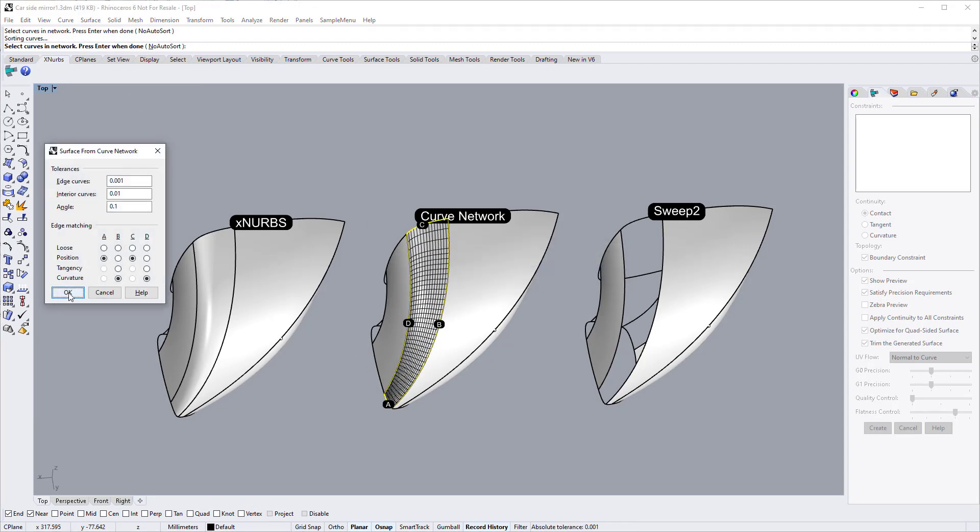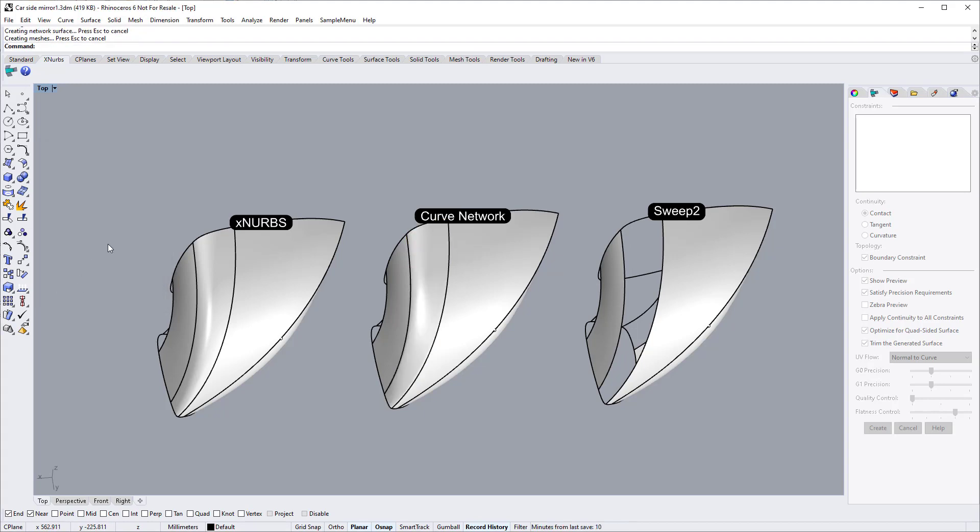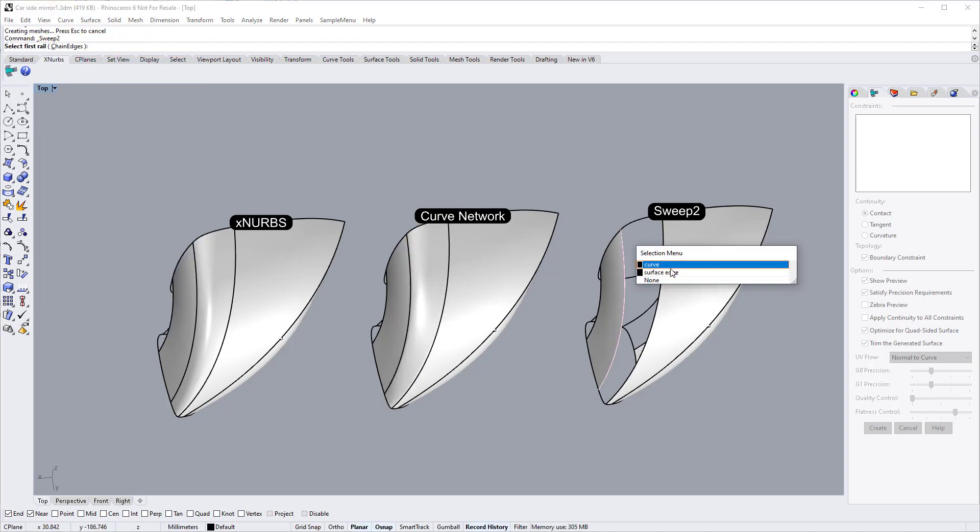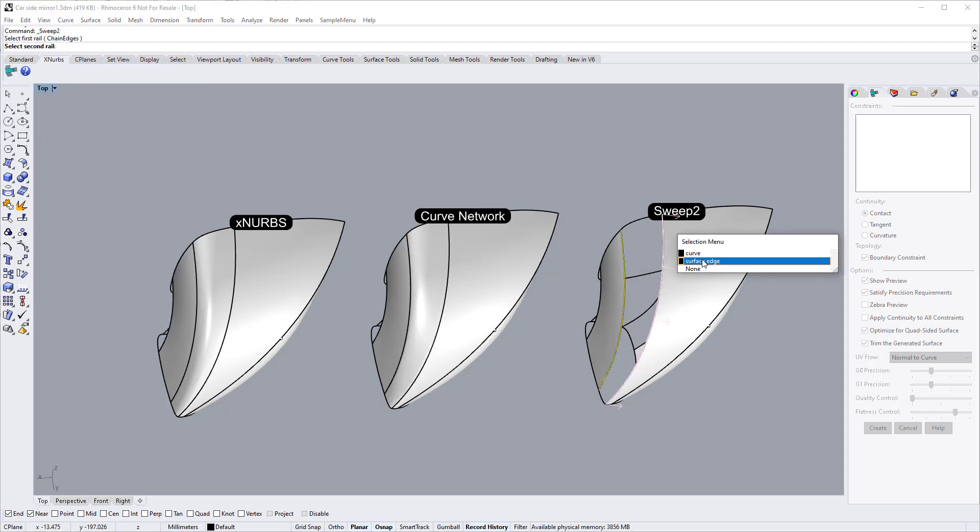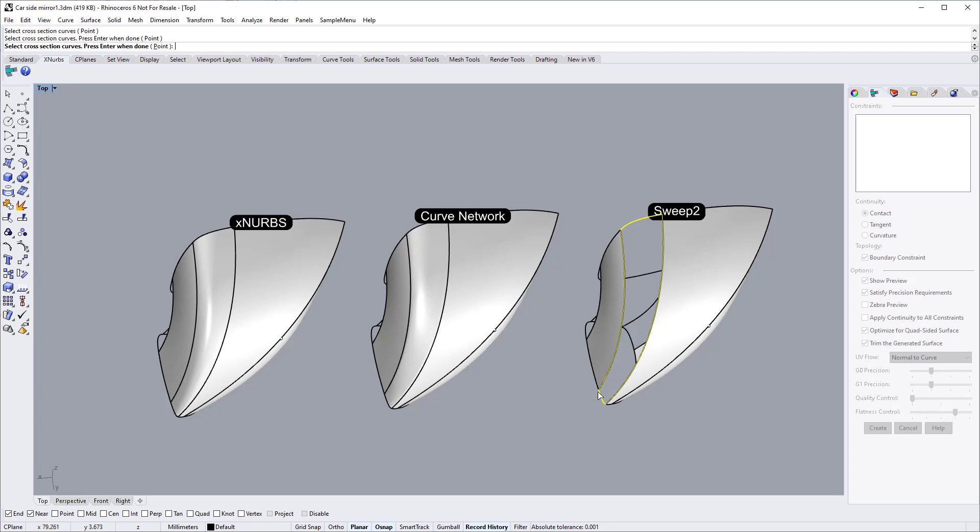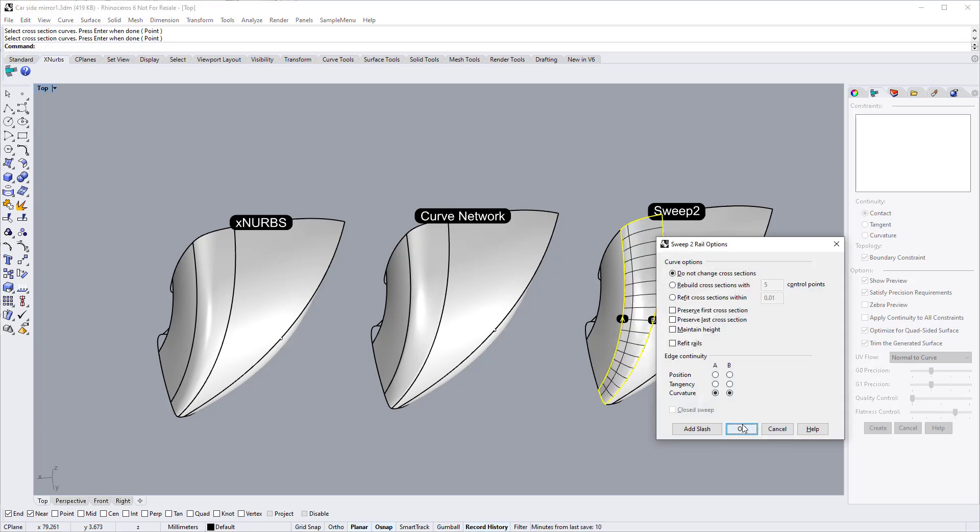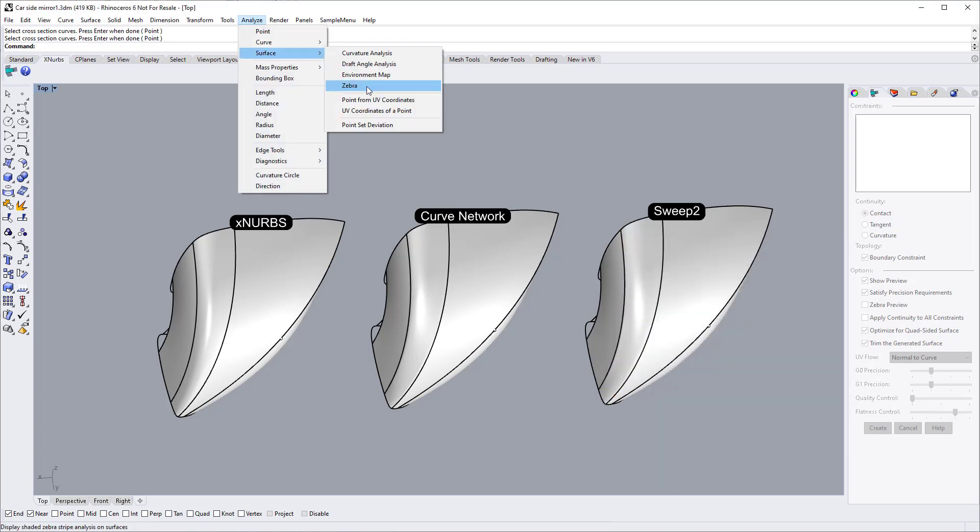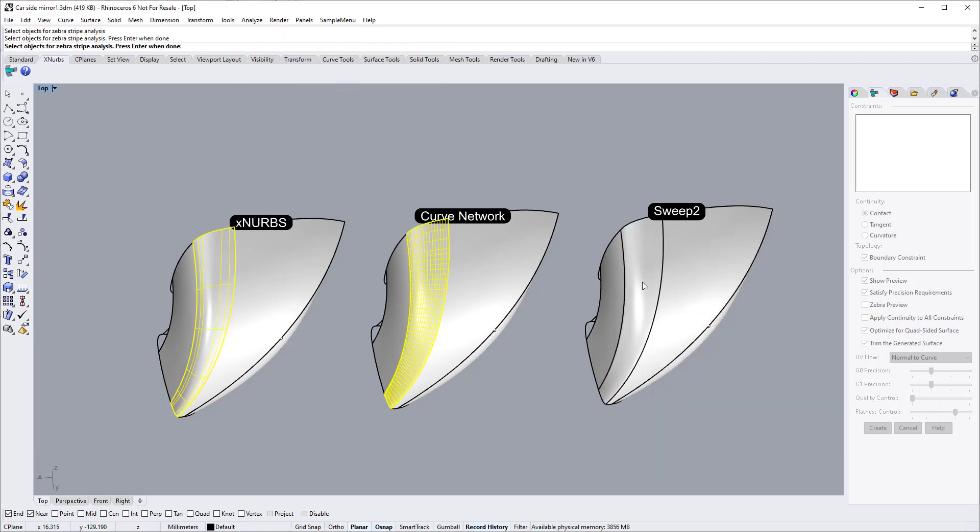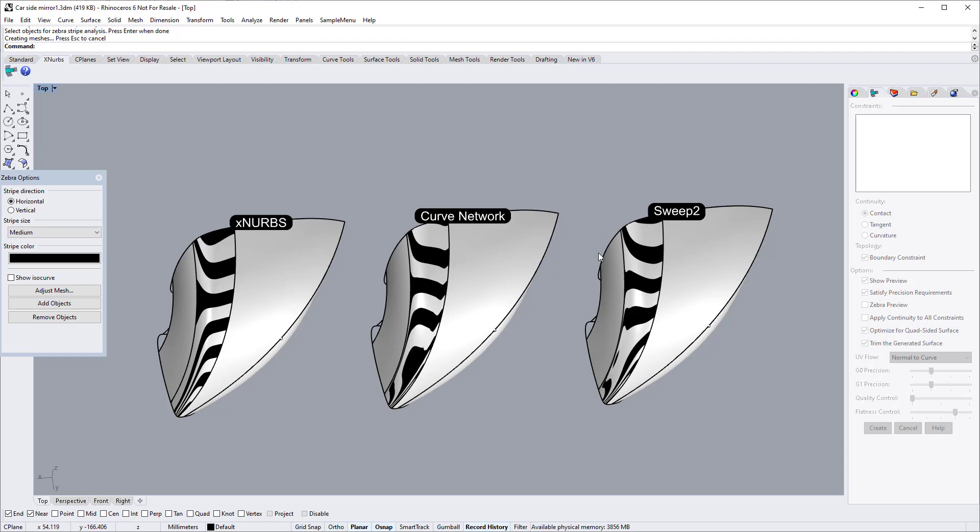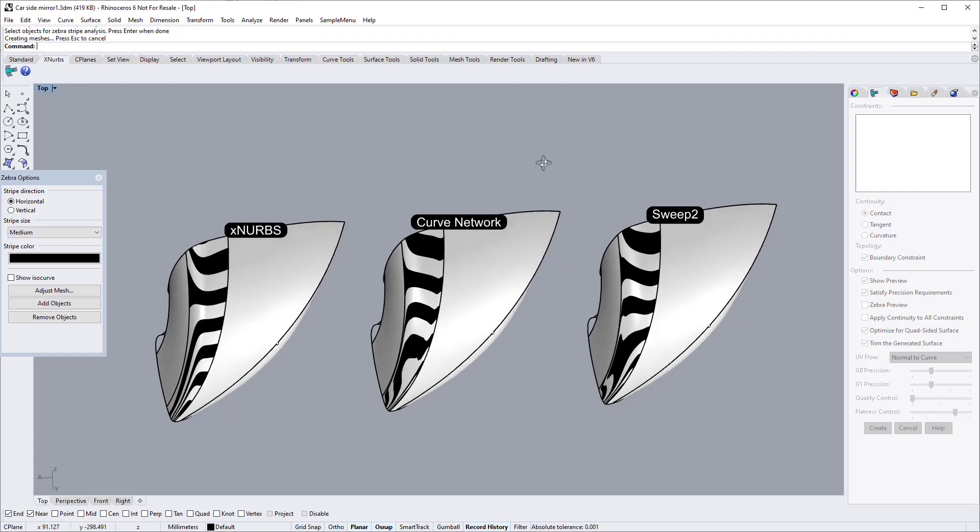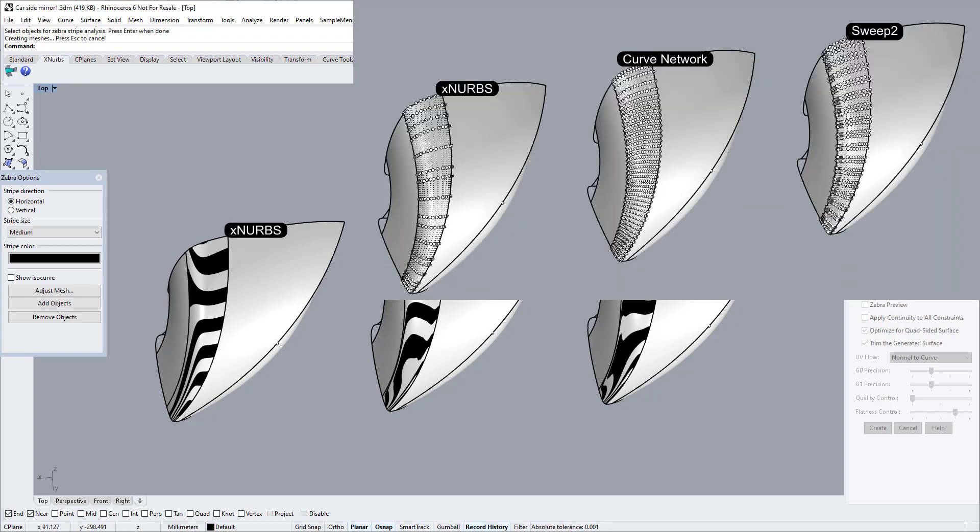This is the surface created by Curve Network. This patch is created by Sweep2 command. These standard tools create surfaces with ripples.